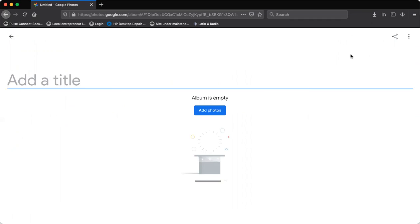All you have to do is give it a title. Ya nomás tienen que escribir el título, el nombre del álbum.